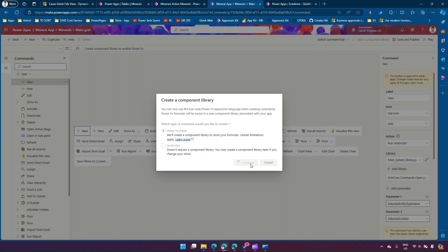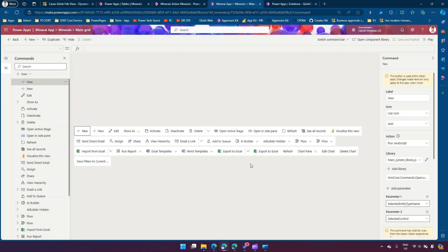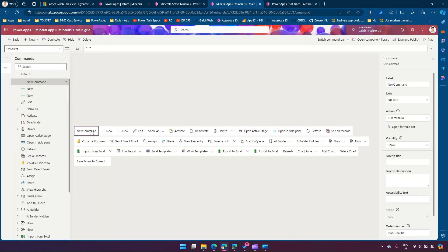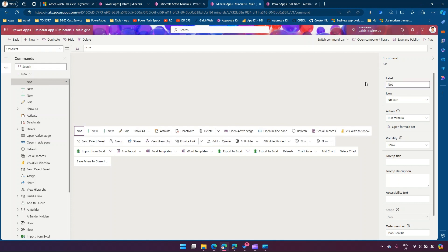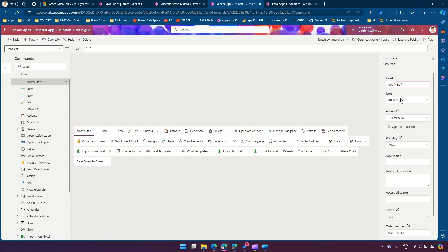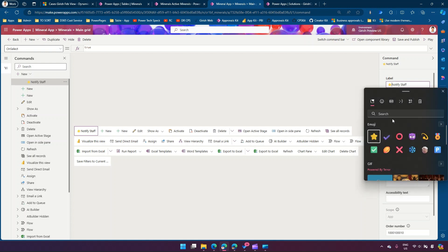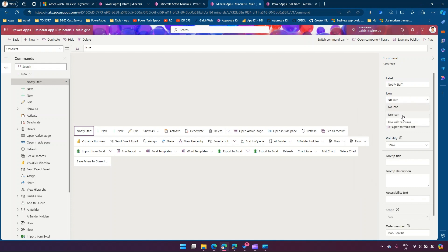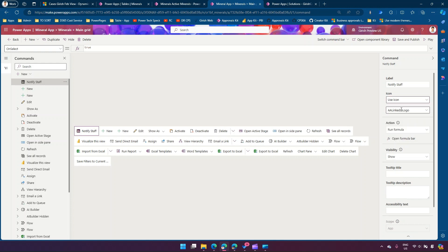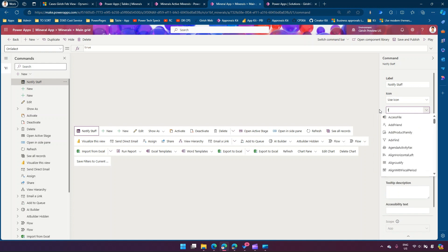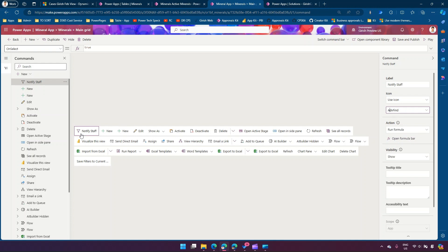Once it creates the component library we should be able to create a command. I'll add a very simple command just to show a notification. It has added a new command named 'new command' — I'll rename this to 'notify staff'. I can put an icon — either use an emoji directly, or select an icon. I'll say 'use an icon' and type to find one. I'll select a filter icon. The icon is now changed.